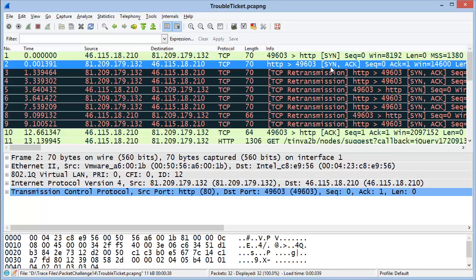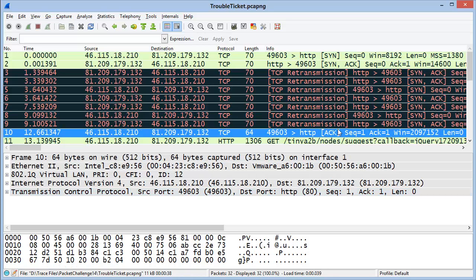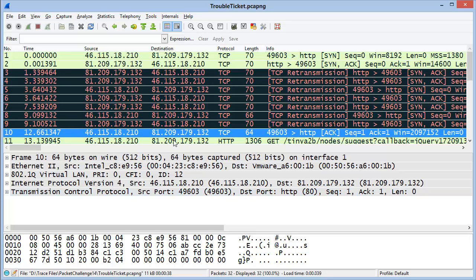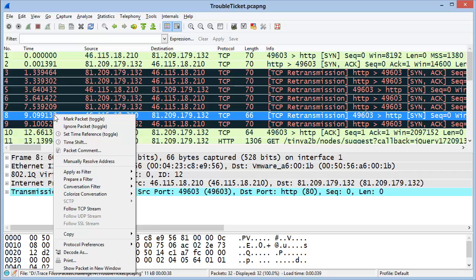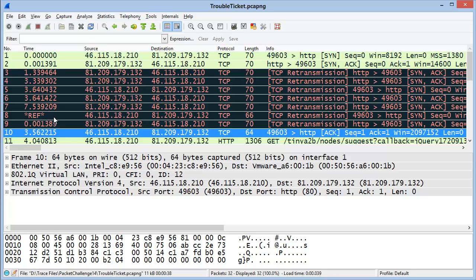Looking at this trace file, we have a lot of incomplete three-way handshakes until we get to packet number eight. In packet number eight, we see a SYN followed by a SYN ACK followed by an ACK. We want to measure the time between packet eight and packet ten — the first and third packets of the three-way handshake. We can do this by right-mouse-clicking on packet eight and setting a time reference. The round-trip time is 3.562215 seconds.